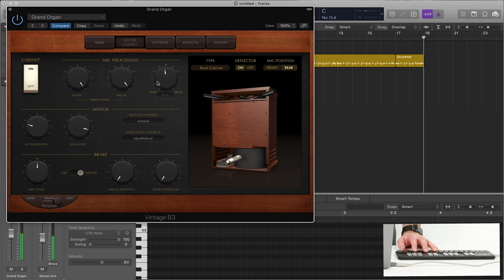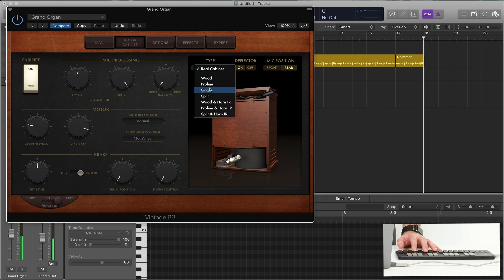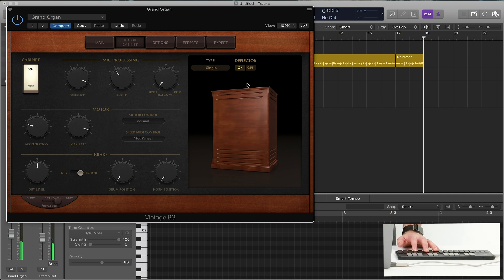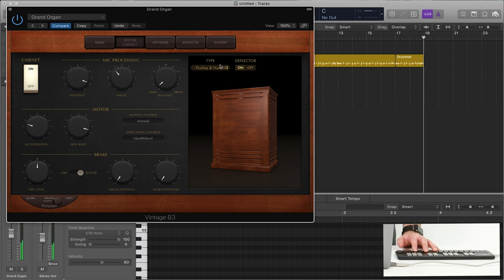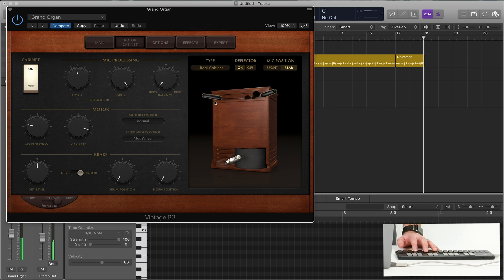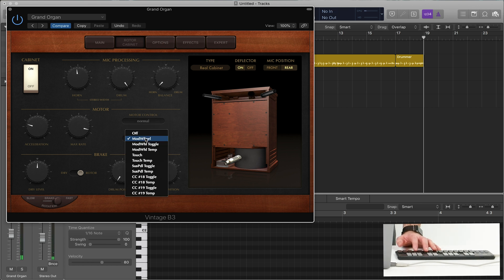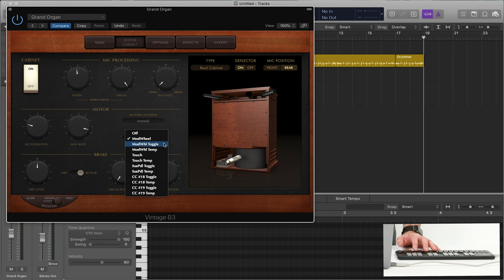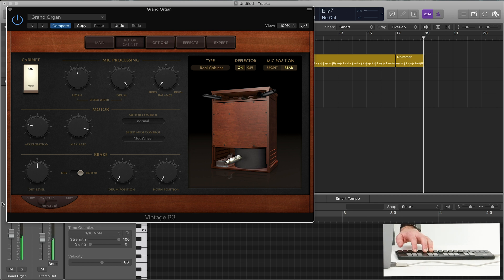So you can choose one more on the drum, the horn, even choose stereo width. You have the cabinet off. You can do the type of cabinet, single. So lots of options there. And you can even say, I want the motor control to be mod wheel. Or what's really popular is the sustain pedal. So you can do the motor control down here with the sustain pedal.